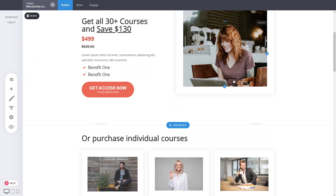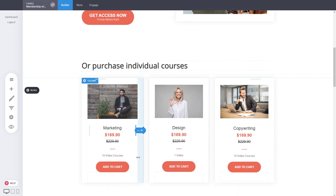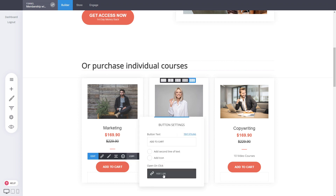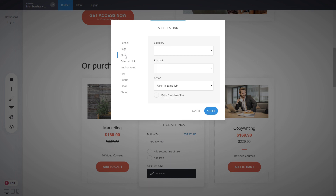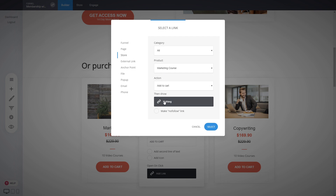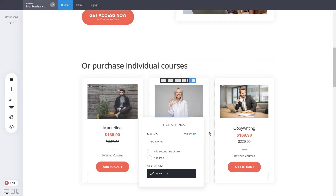Now we can start selling these products in our page. With multiple products, we use 'add to cart'. Click on the link for the button, go to Store, and select the marketing course product. Whoever clicks that button will add it to the cart. You then have the option to do an upsell — open a pop-up with another course — or go straight to checkout as a buy-now type of action.